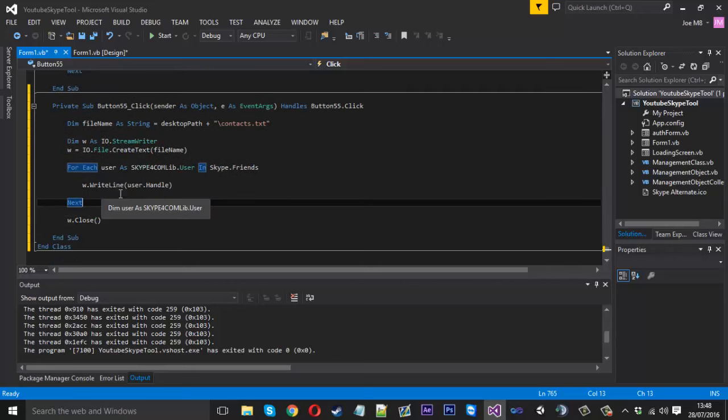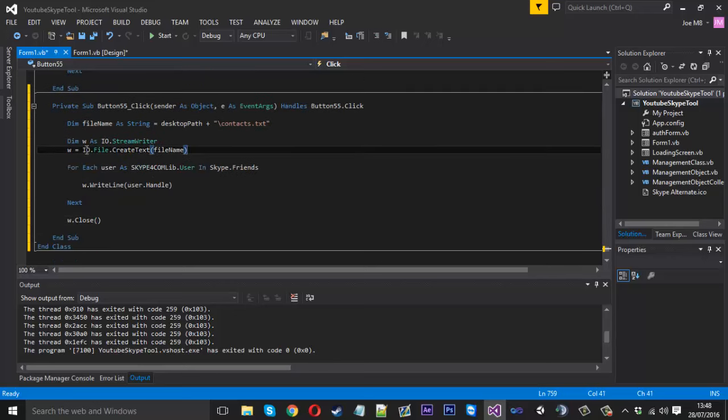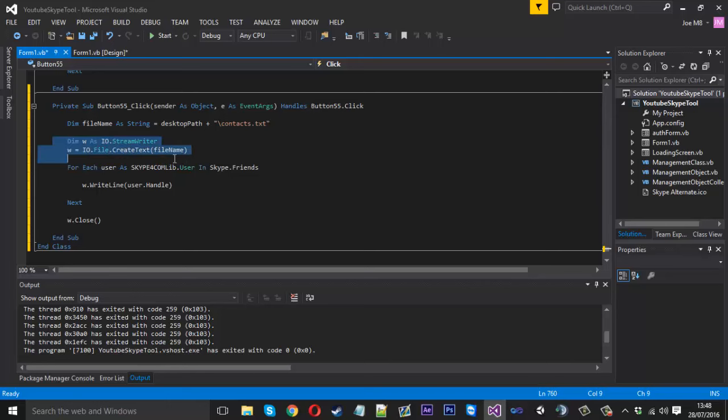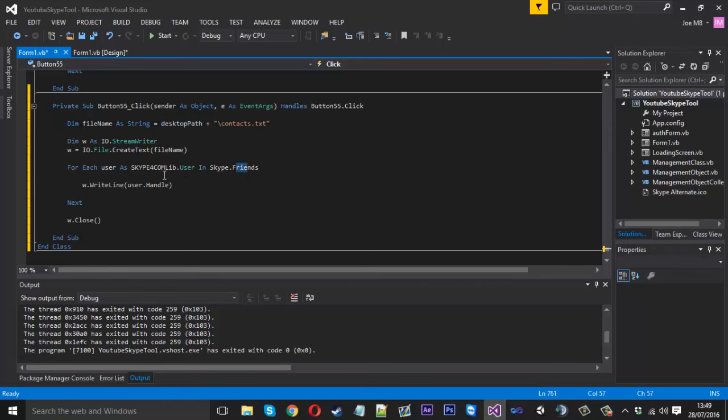So that is pretty much all there is to it. Again, I will just explain we're just creating a file here using our filename which is on the desktop. Then we're just saying for each user in our friends, we're going to write a line to the file. So let's say you have a hundred contacts, this is going to write a hundred lines to the file.